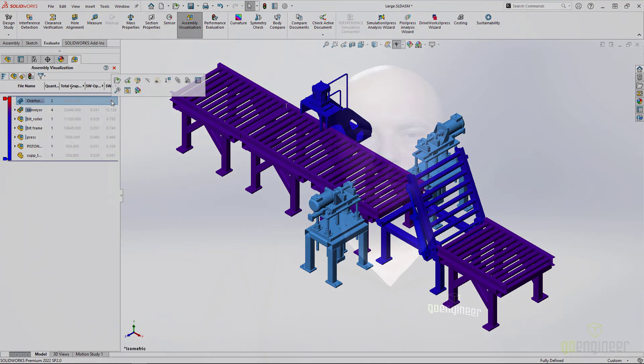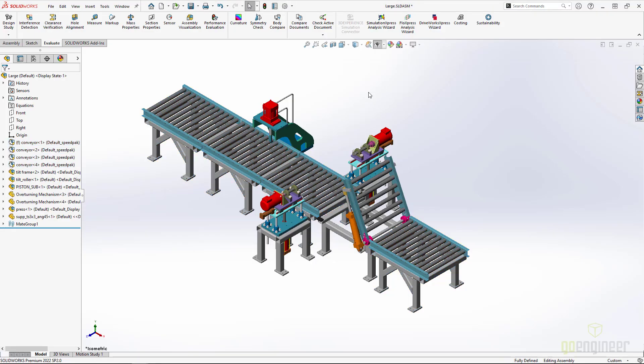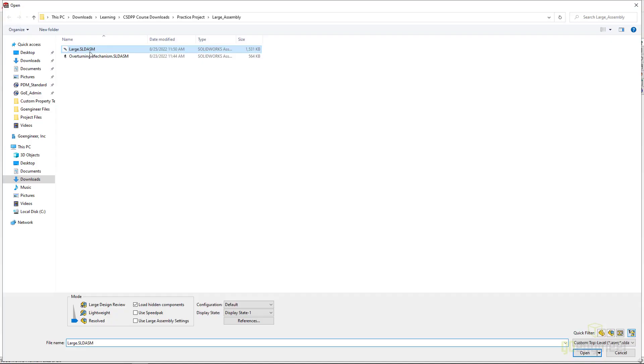And that's it. My most complex subassembly is now simplified to a part, and the top level assembly is measurably faster. When we do this and couple it with using speed packs or opening the assembly in lightweight or even large designer view modes, we will spend far less time waiting on our assembly and more time innovating.